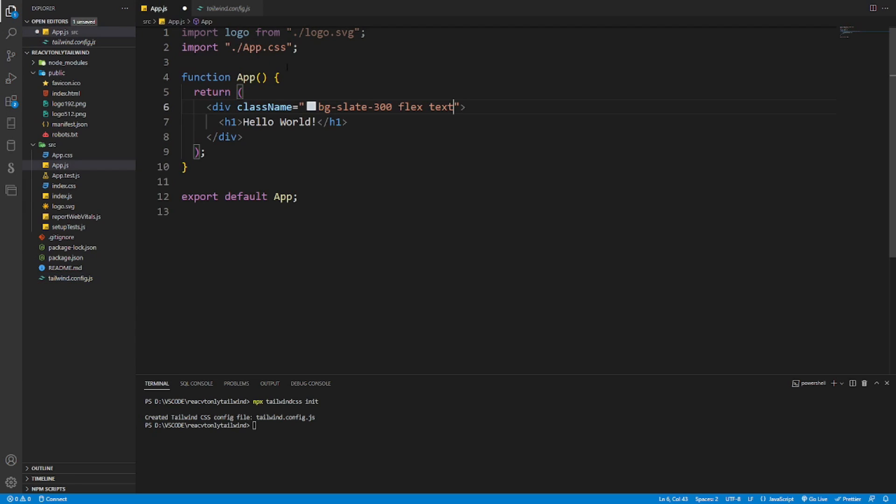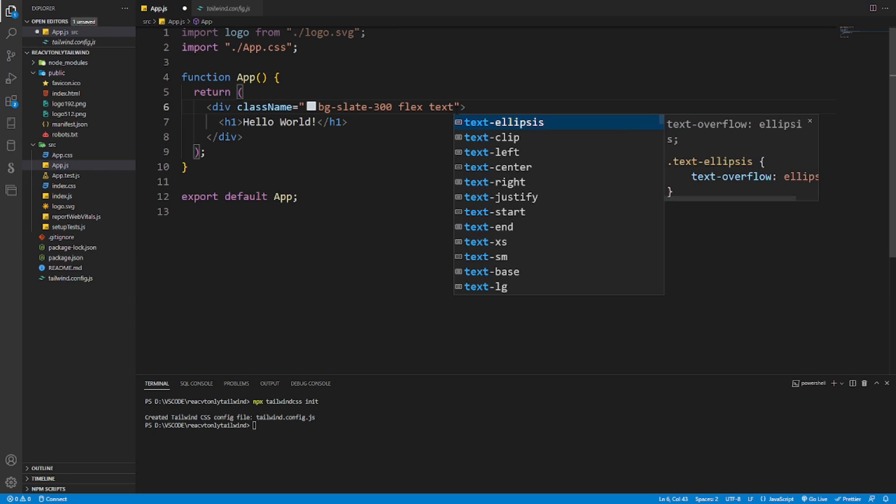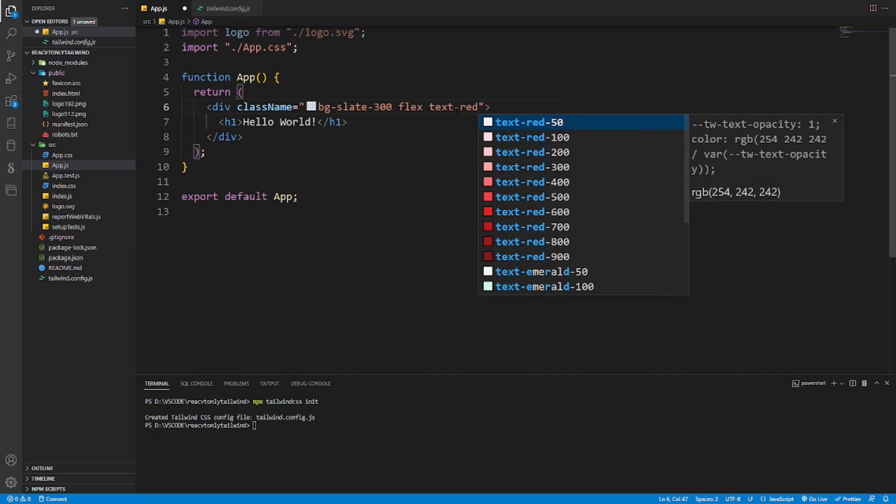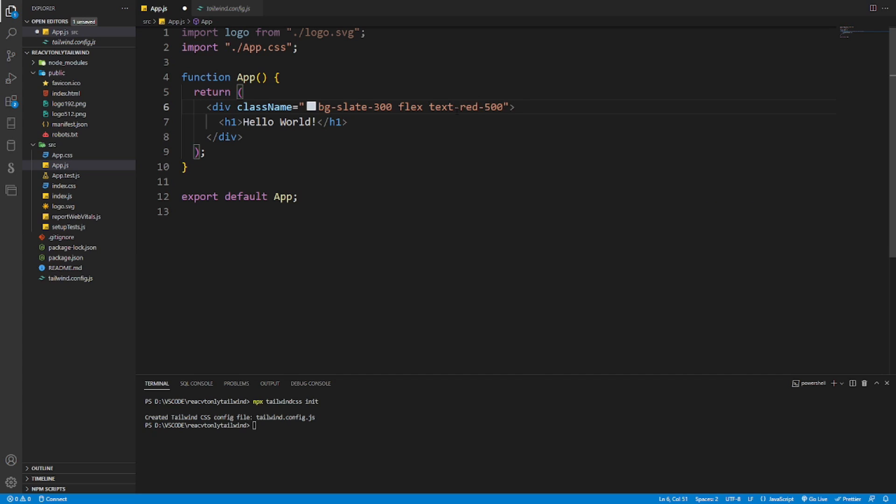Let's go back to our file and try to change now the color text to red. Okay, as you can see now we can auto-complete it. Very nice, perfect. And let's see if we don't have any Tailwind CSS IntelliSense installed.